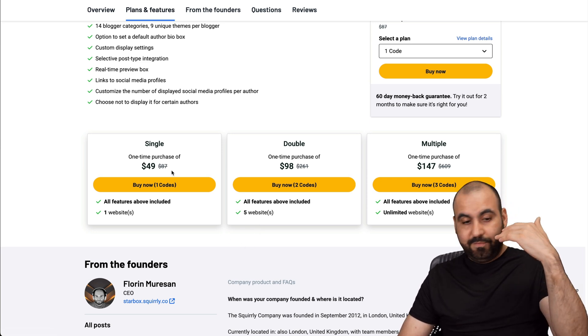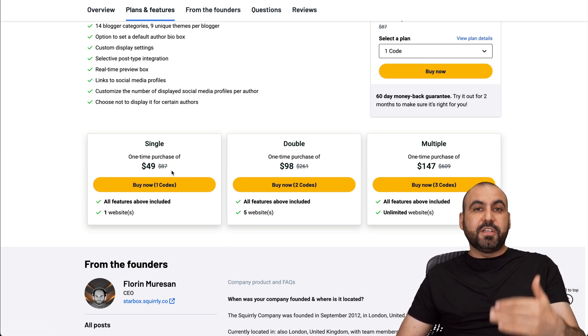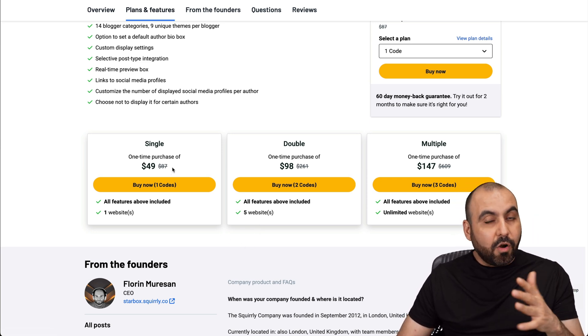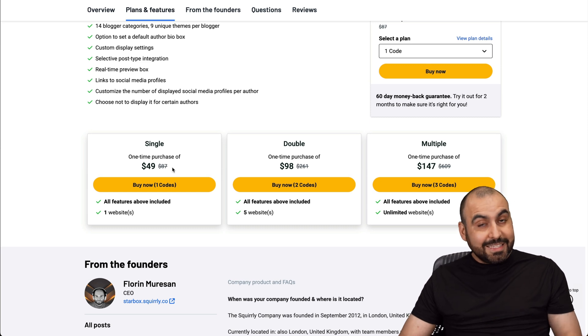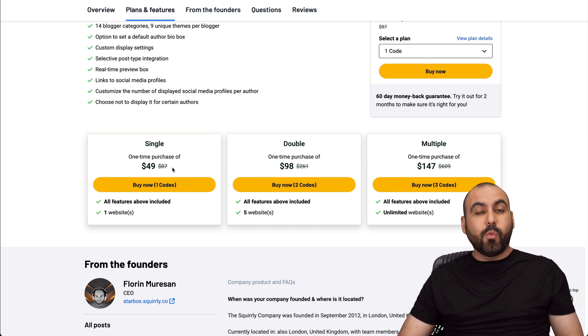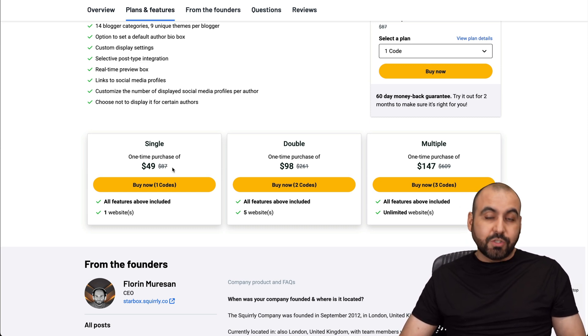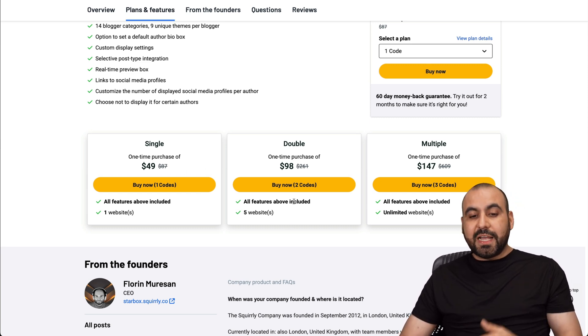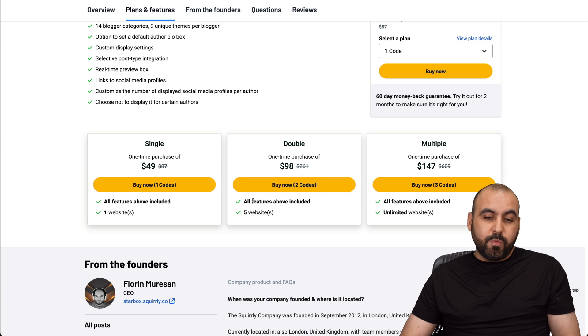And basically, they're starting off with this price. I would have really liked if this one started off at $29, $19 for what it can do right now. So I think it's expensive right now. If you need more sites, there's a double one, which I wouldn't consider for five sites.